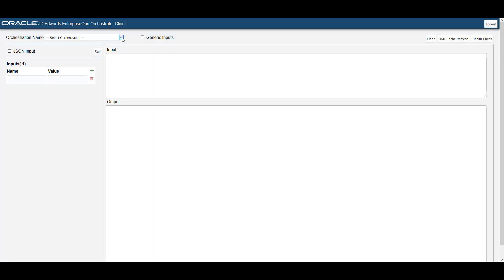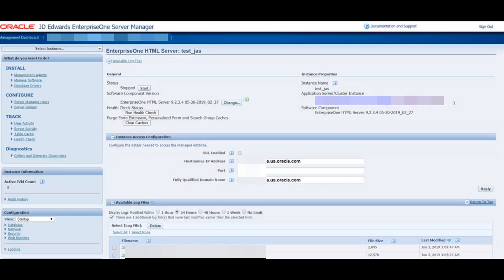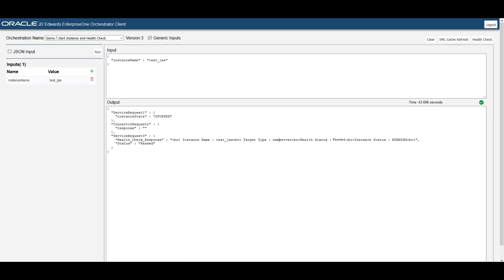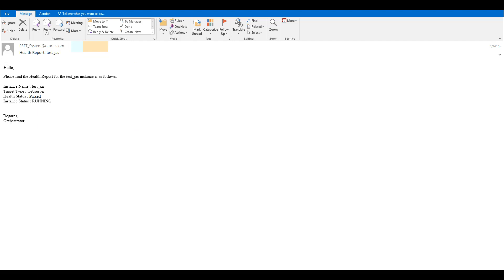After signing in, let's locate the StartInstance and HealthCheck orchestration. The input defined in the orchestration appears in the input area. For the purpose of this demonstration, in the EnterpriseOne Server Manager, the instance of the test-jazz server has been stopped. So when we perform a test, the orchestration should start the instance, run the HealthCheck, and send the HealthCheck report. The input and output areas display the JSON code for the orchestration request and response. I have also received a mail with the details of the HealthCheck report.